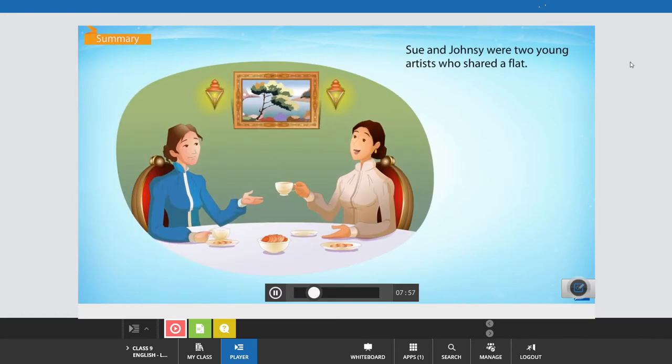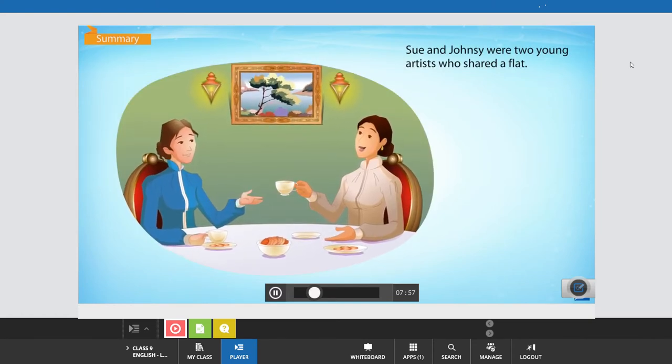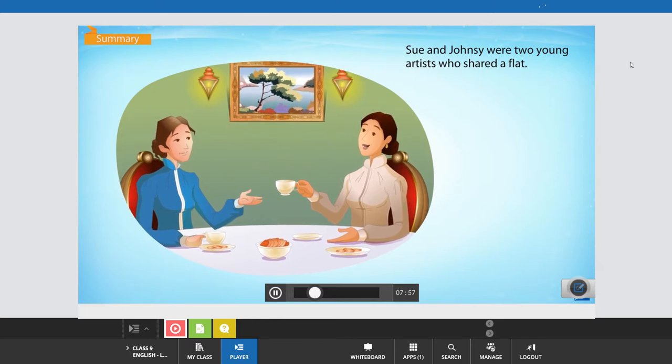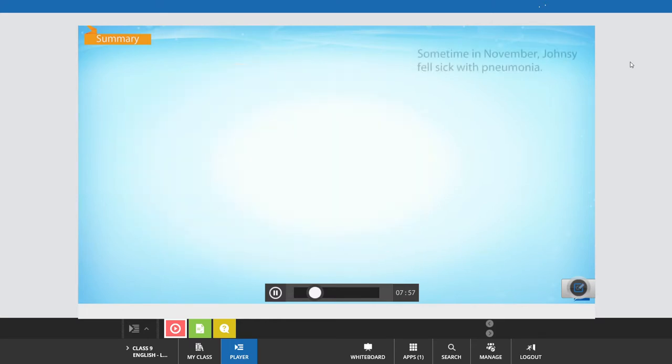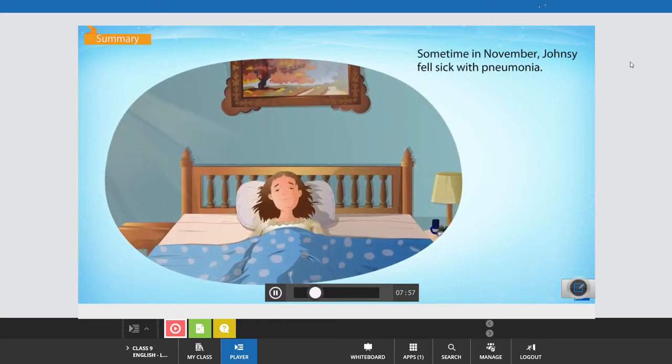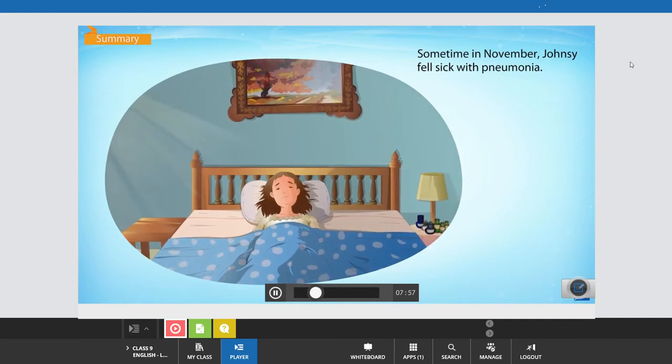Sue and Johnsy were two young artists who shared a flat. Some time in November, Johnsy fell sick with pneumonia.